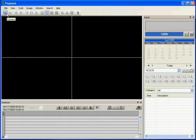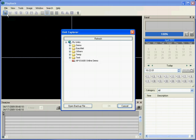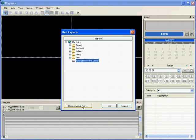Press connect icon. Select the DVR that you want to play back. You can also press open backup file to play back a downloaded file from a local hard drive.